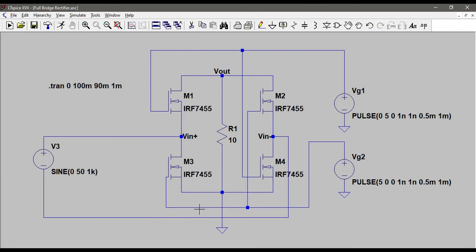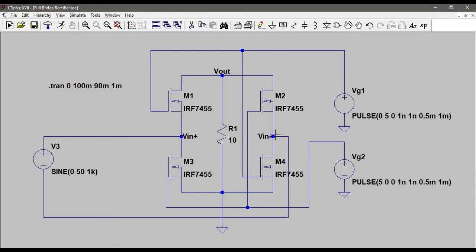And in the negative half cycle, this becomes the positive terminal as we know that the plus and minus switches. And the current flows, it comes here and we have M2 and M3 ON. So the current flows to M2, it comes to VOUT and then it goes to M3 and completes the circuit. This is how the circuit works. We want the current to be unidirectional. That's how we can make a rectifier.